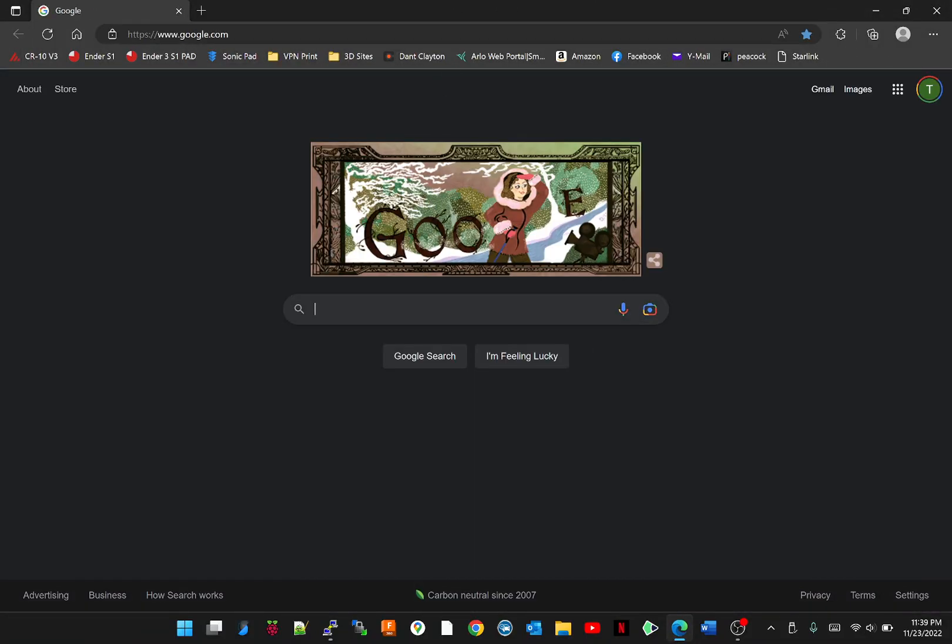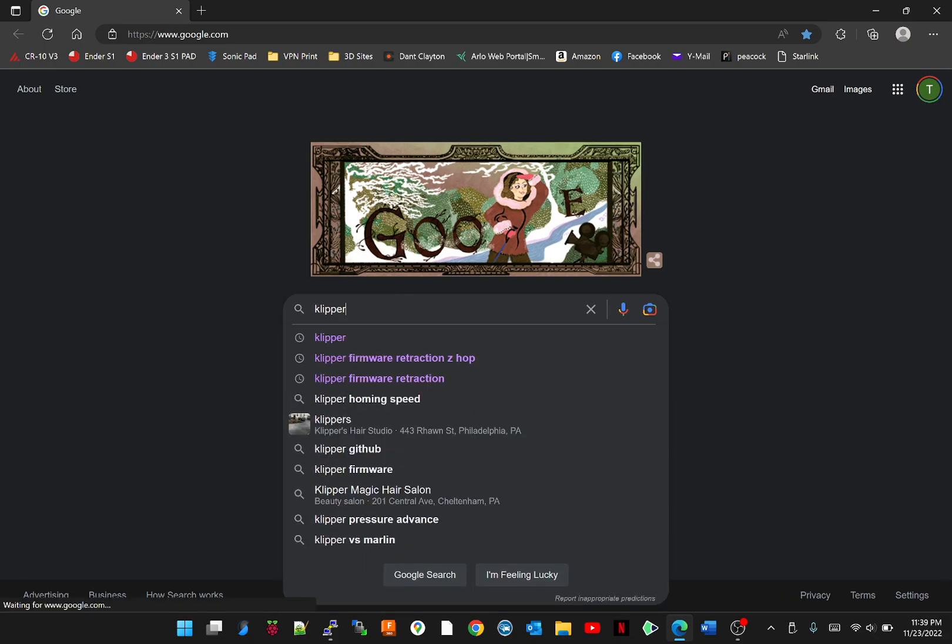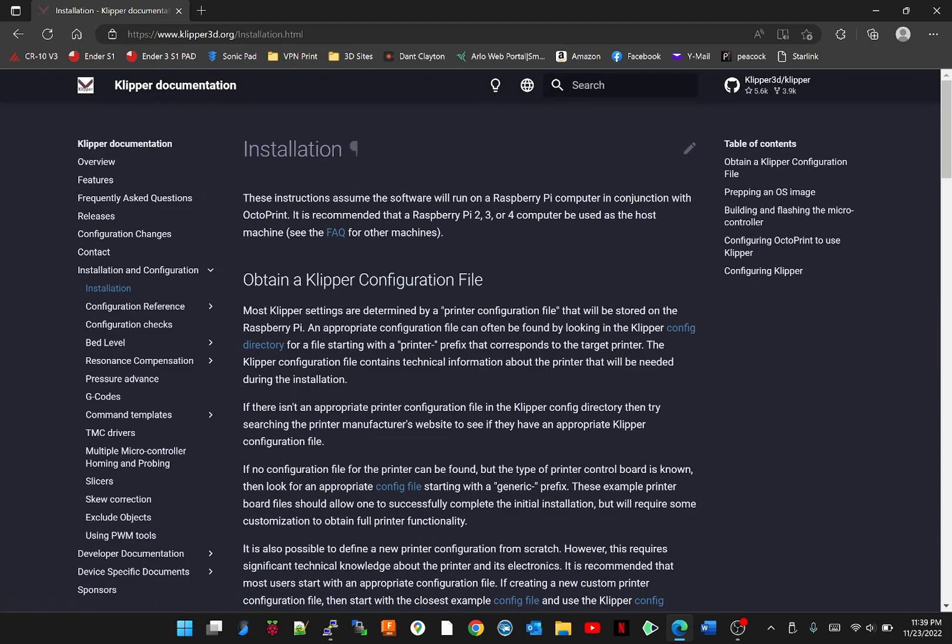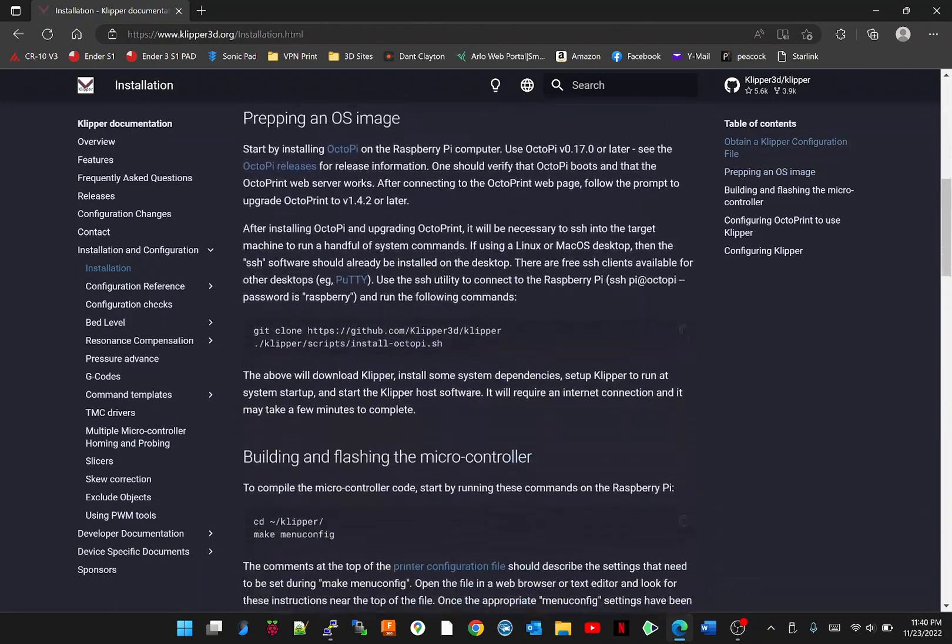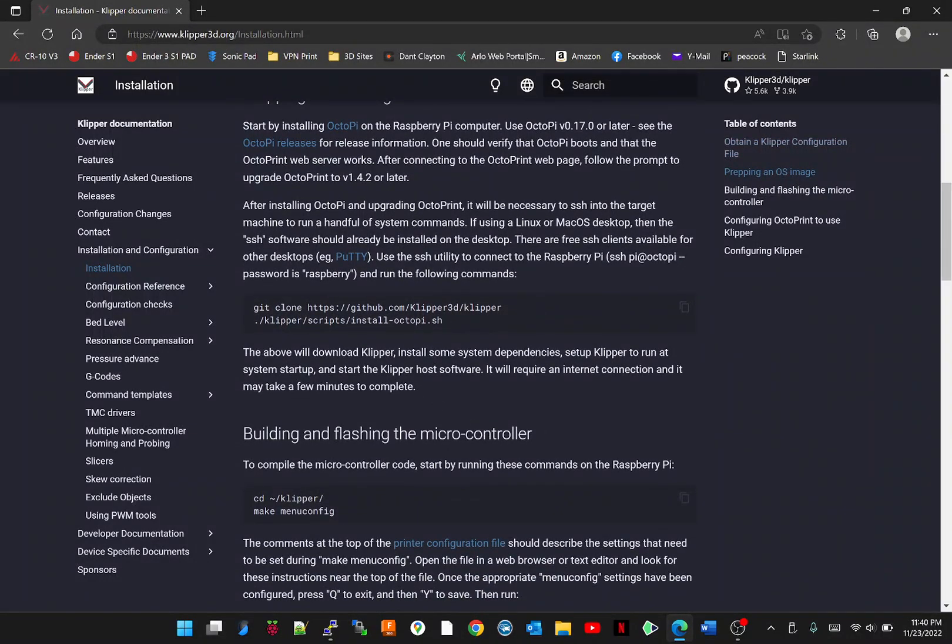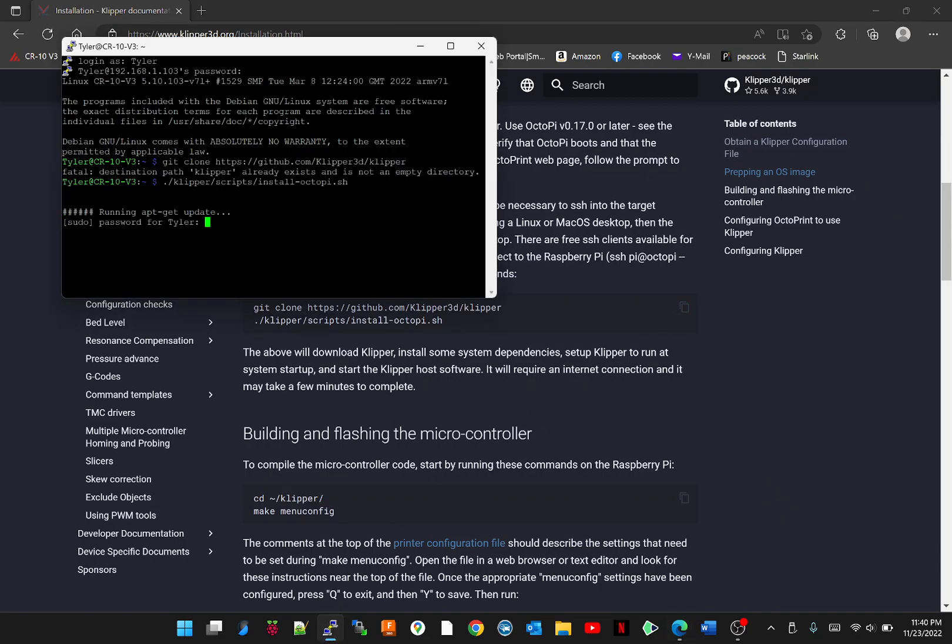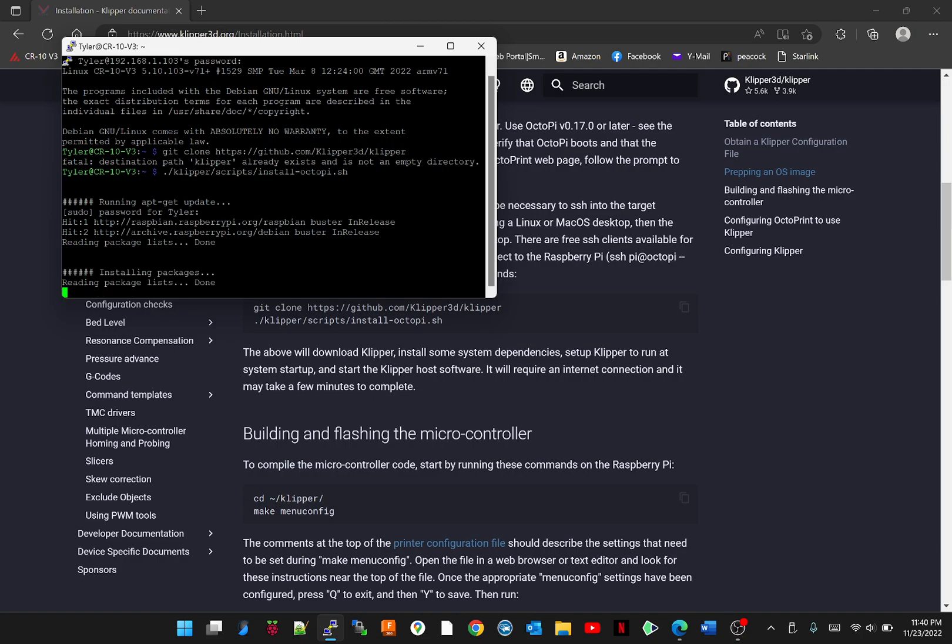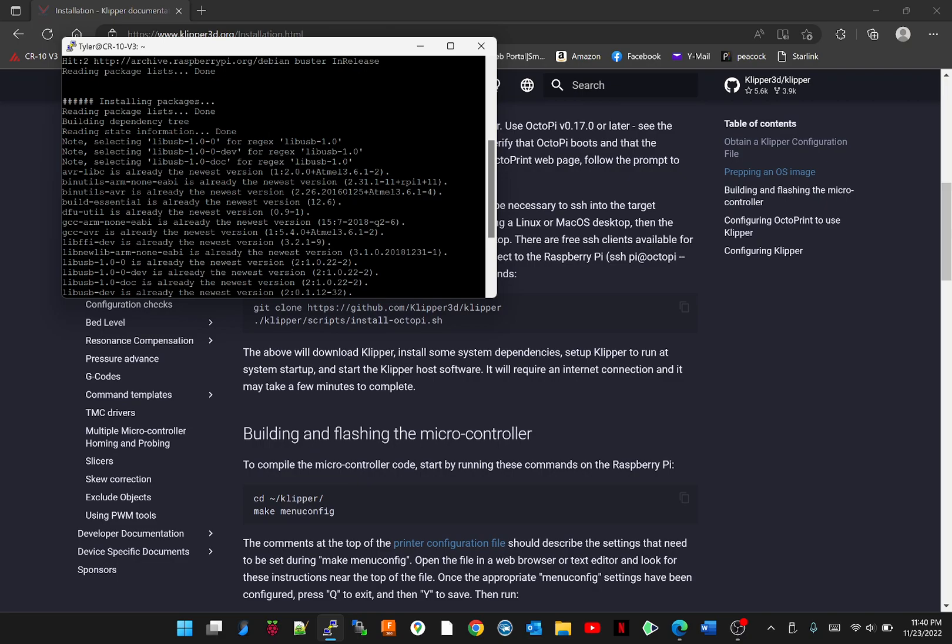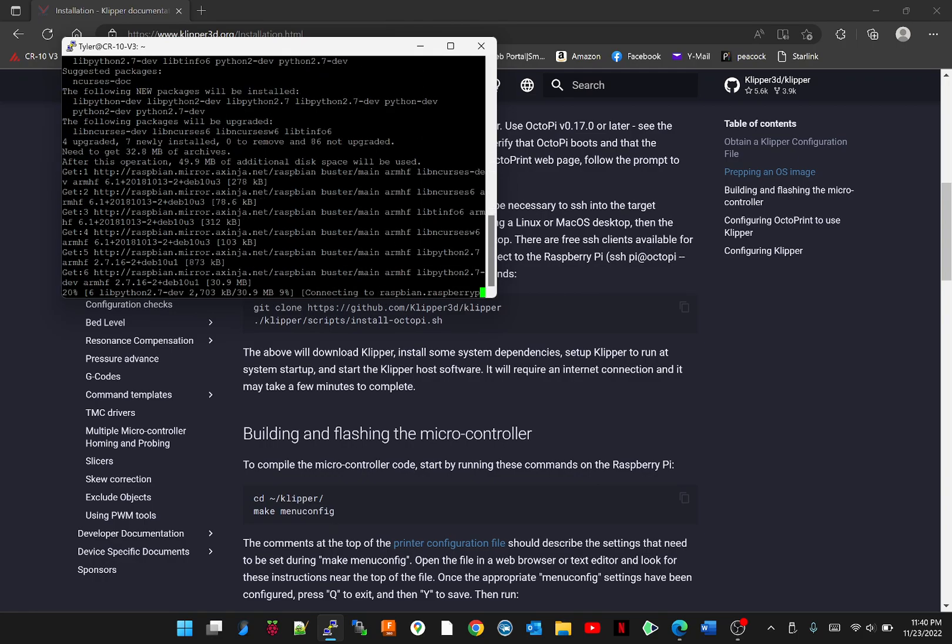Let's go to the Klipper website. And here's the copy and paste things I was talking about. We're going to start right here and copy this. Go back into Putty, paste it. Looks like it wants my password again. Wait for it to do its thing. I hit enter when I put that code in.